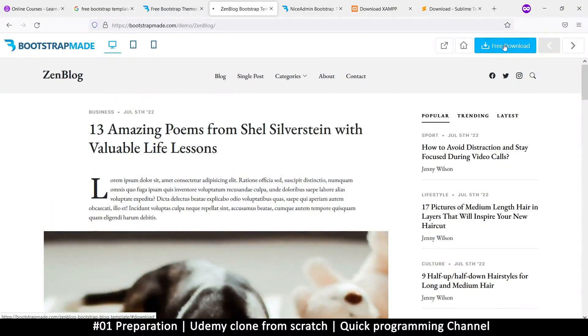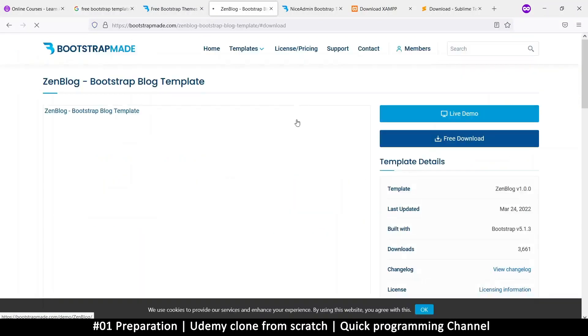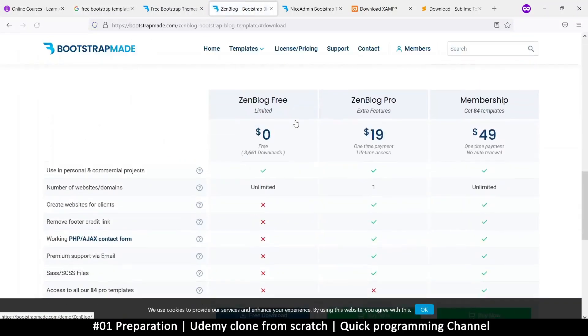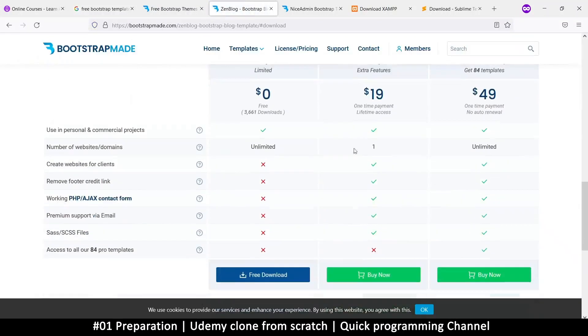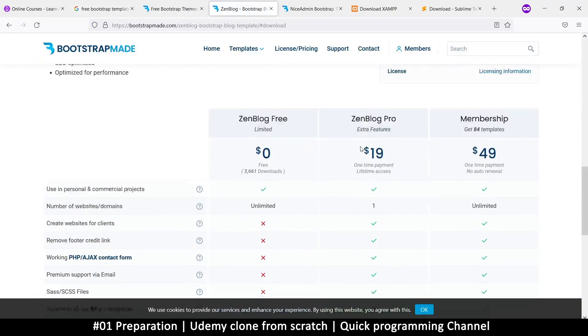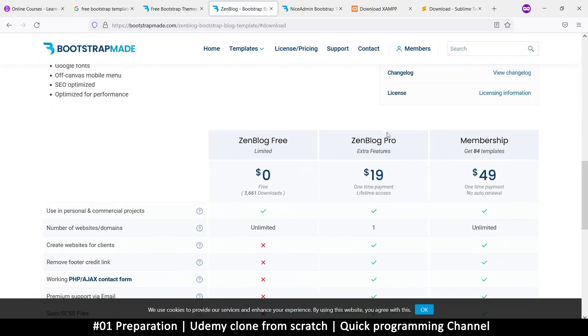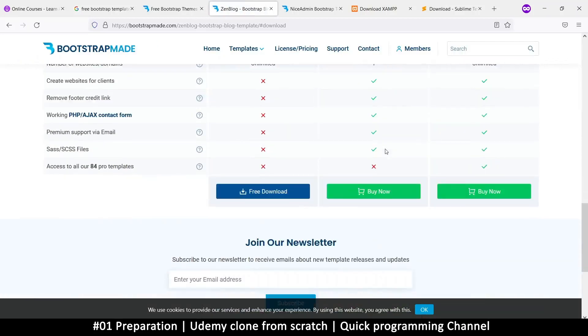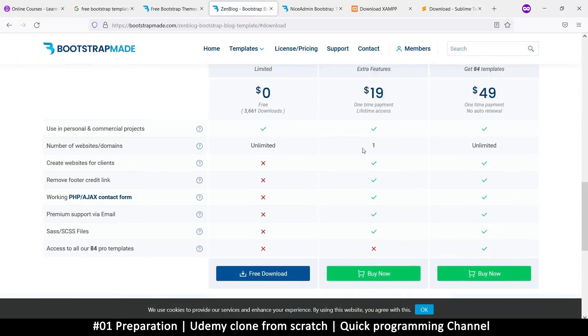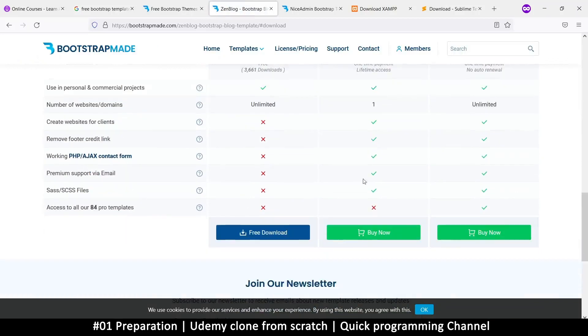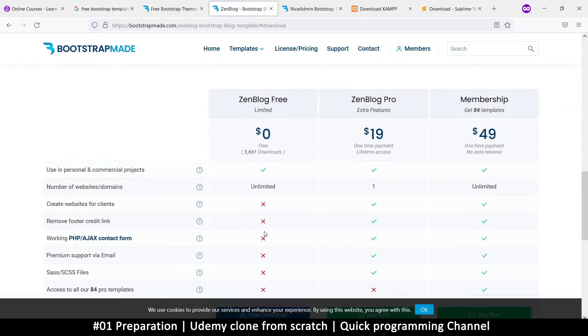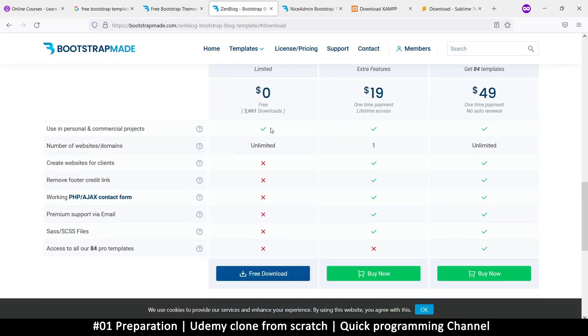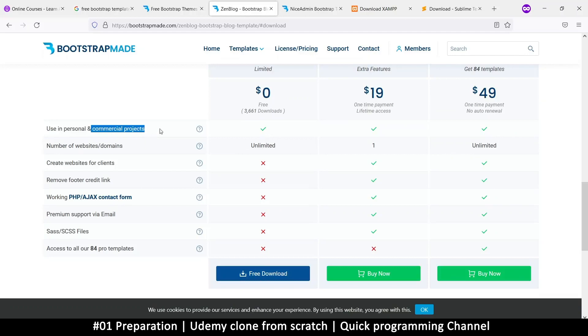So this one Zen blog, click on free download here, and we will go to the download page. And as you can see, you can actually buy this. If you have the money to do so, please buy to appreciate other people's work. But of course, we'll click on the free download because why not? And this is what you get. You get to use for personal and commercial projects. That's nice.